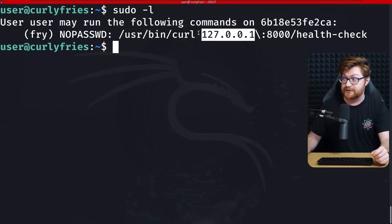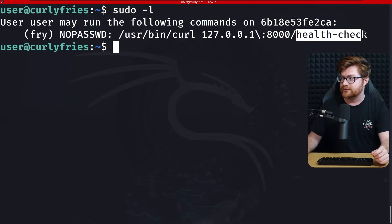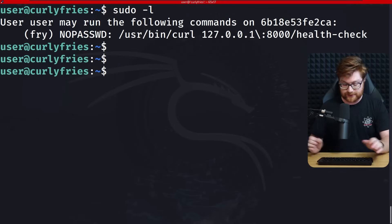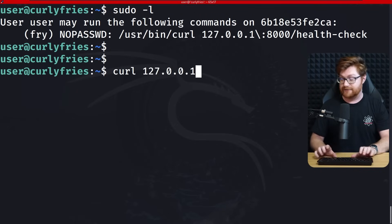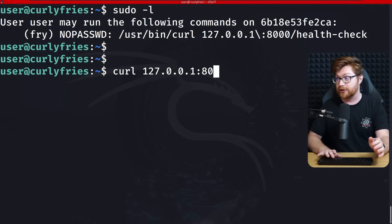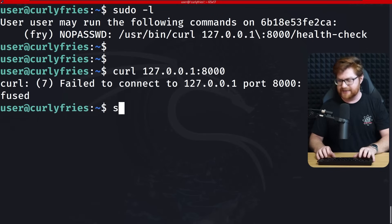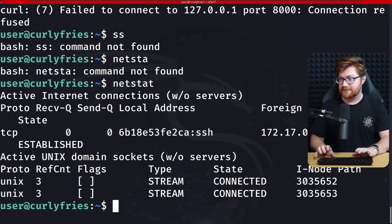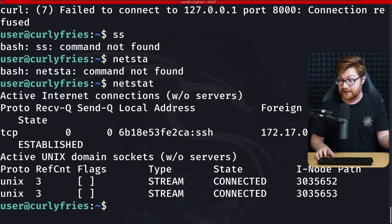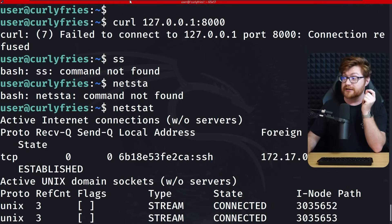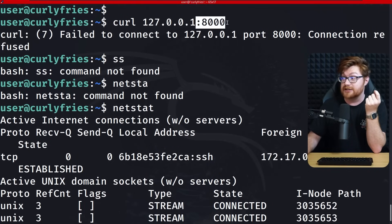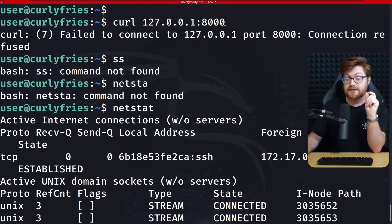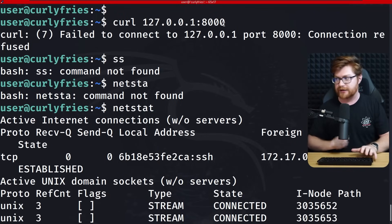Our user may run as the user fry, without a password, the curl command. But this seems like we could only request something on localhost 127.0.0.1 on port 8000 and only going to a health check. So before we even run this with sudo, we could just straight up curl. Do we even have anything running on port 8000?